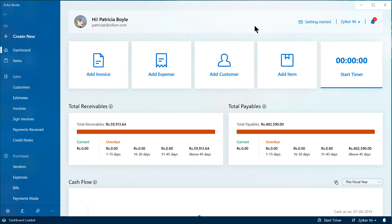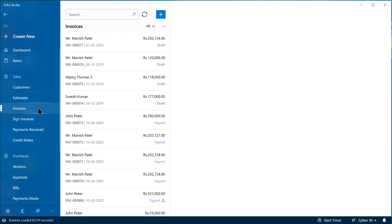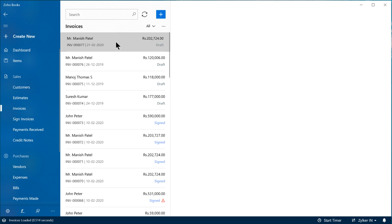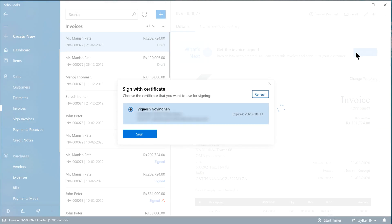Now, let's sign an invoice digitally. Click Invoices. Click an invoice that you wish to sign. Then, click Sign Invoice. The certificates that you have in your system will be listed. If your certificate is not listed, disconnect and connect the dongle again and then click Refresh. Choose the certificate with which you wish to sign the invoice and click Sign.